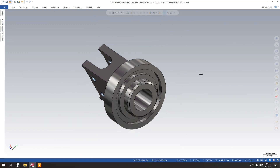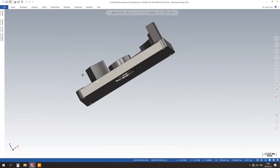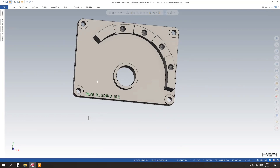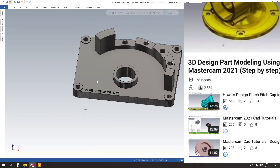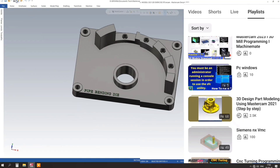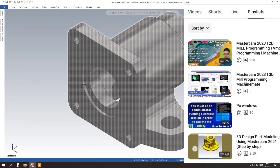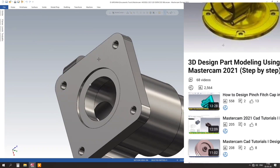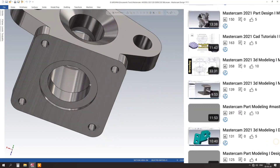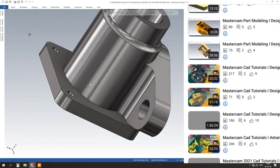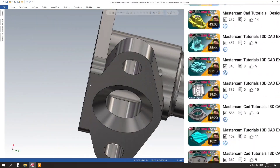Finally, we will show you how to add intricate details, textures, and colors to your 3D design to make it truly stand out. You will learn how to render your design for a realistic and professional finish.